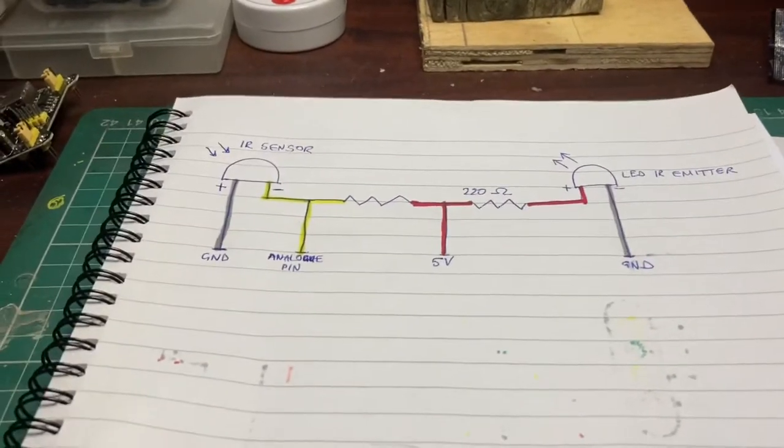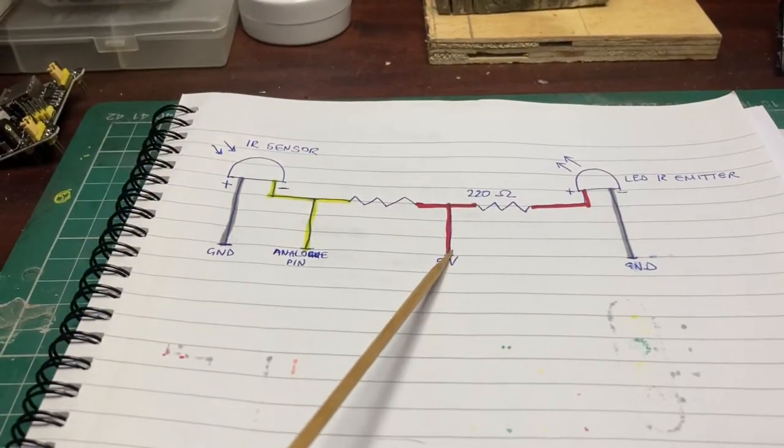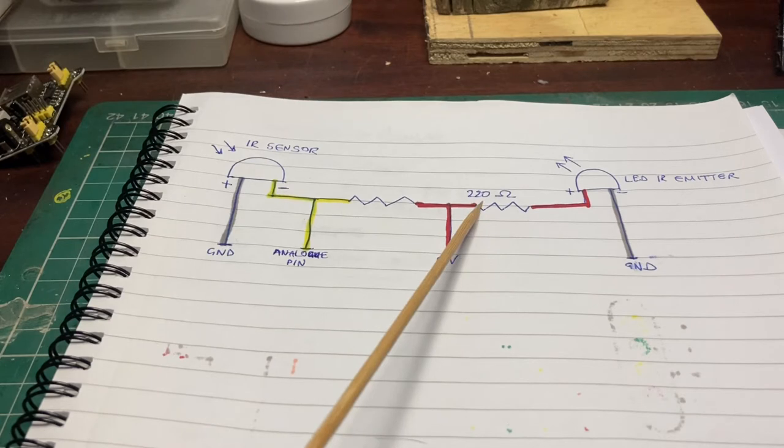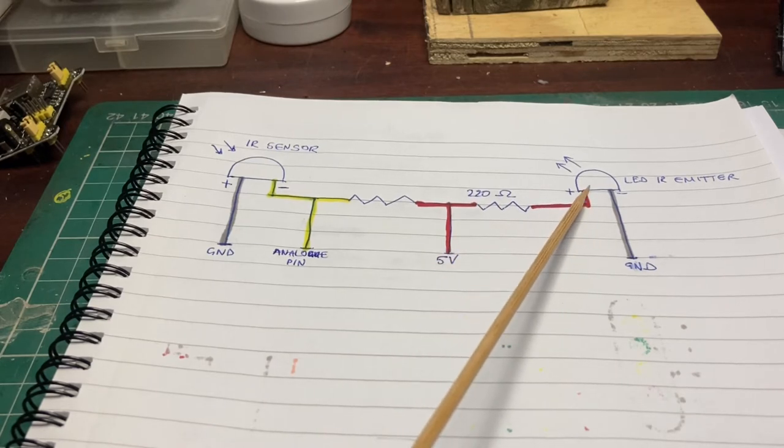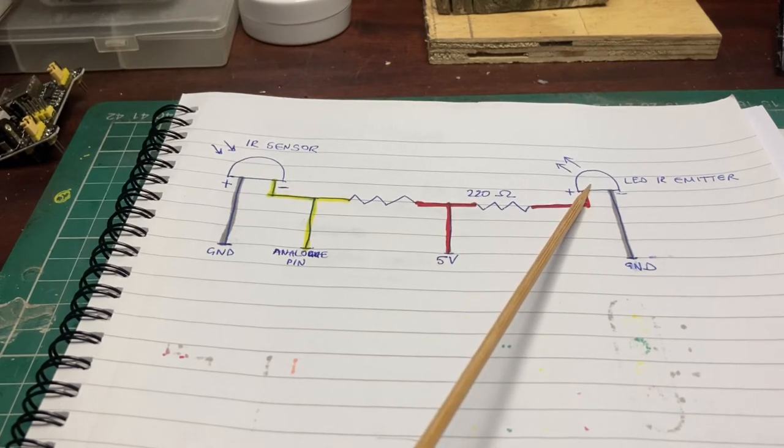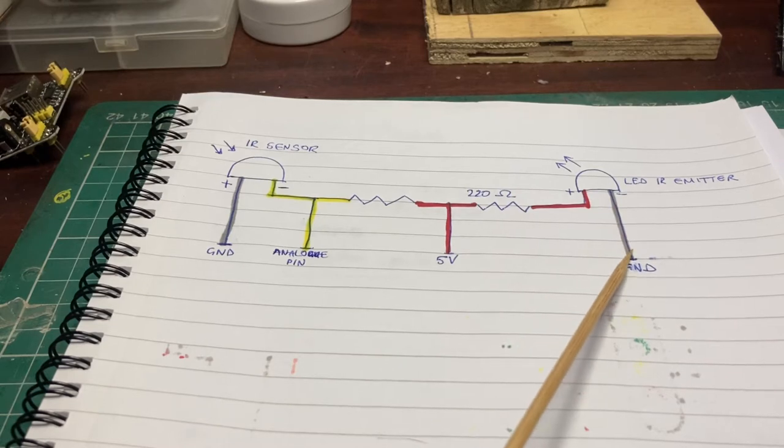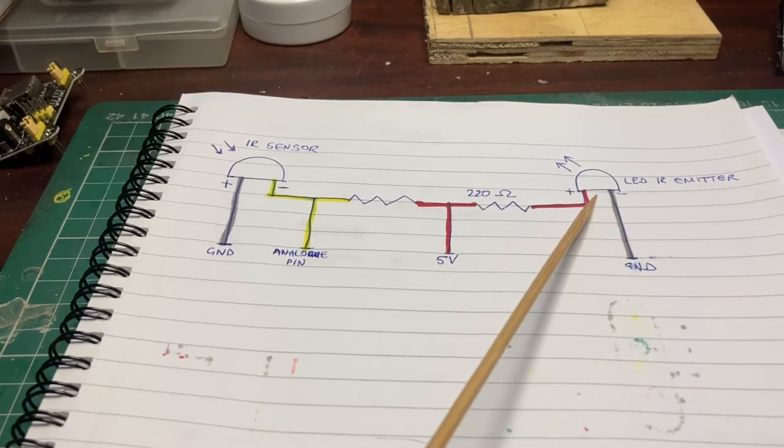We have a 5 volt supply from the Arduino, goes through a resistor to the light emitting diode infrared emitter and back to ground again. So this is exactly the same as what we had before.